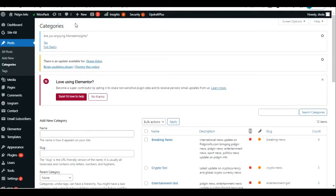Hello and welcome to this WordPress tutorial. In today's video we're going to be looking at how to make your featured image come before your post title, or how to make your post title come before your featured image on your WordPress blog post.